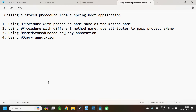The stored procedure can be called in four different ways from a Spring Boot application. Number 1, you can map the procedure name as the method name and annotate it with the @Procedure annotation. Number 2, give a different method name in your repository interface, annotate it with the @Procedure annotation, and add attributes to pass the original procedure name. Number 3, using the @NamedStoredProcedureQuery annotation in the entity class, similar to the @NamedQuery annotation. Number 4, using the @Query annotation — in this case we will be working with the native query, calling the stored procedure just like how we call it from any database.